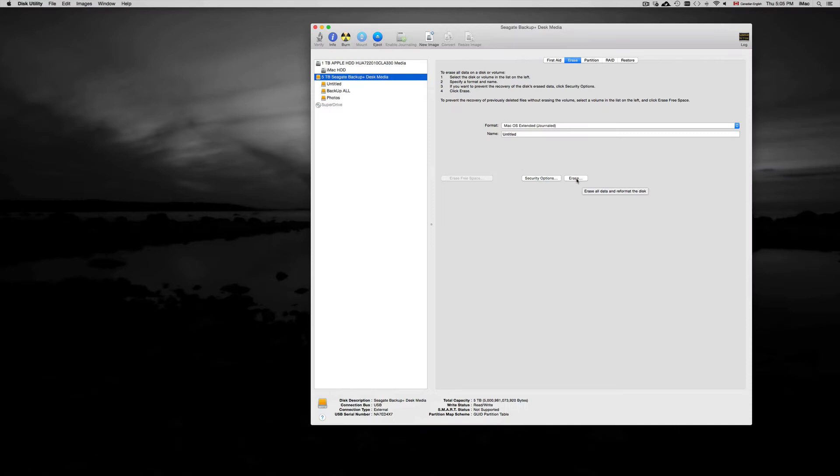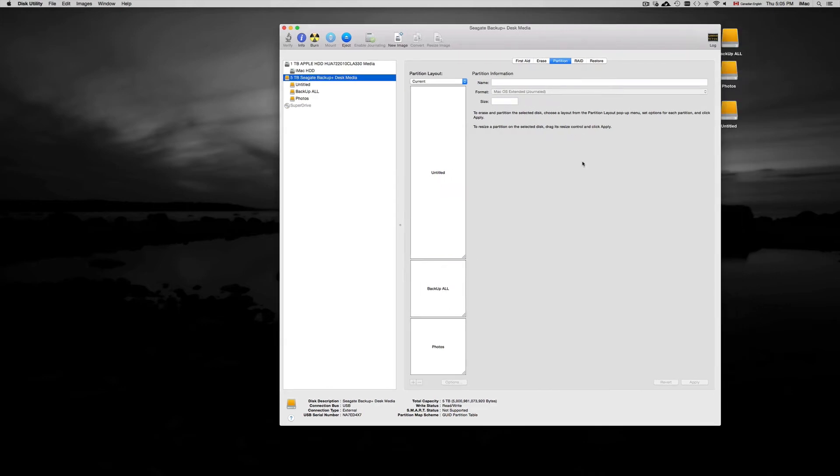Now in a previous video that I made I taught you guys how to partition your external hard drive. You may want to do that if you're gonna use Time Machine and you want to use your external hard drive also to copy and paste files onto it and just move them around.